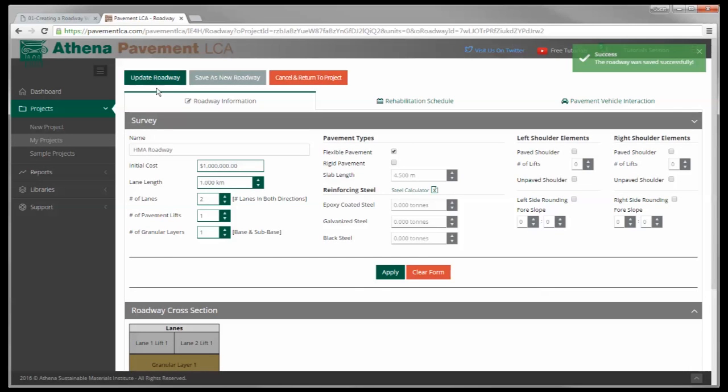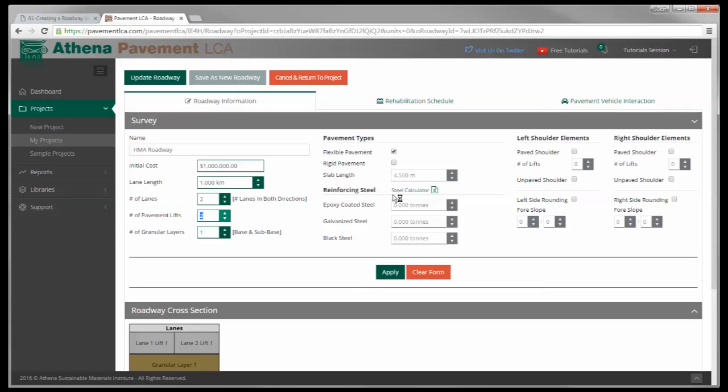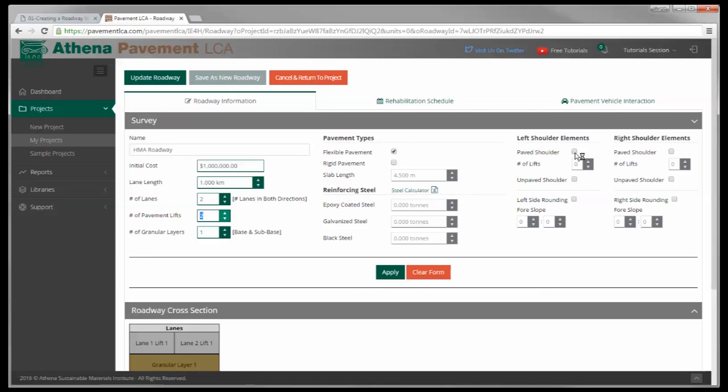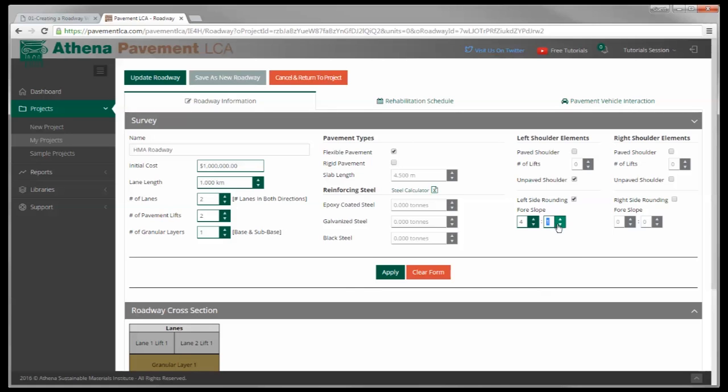Now let's say you want to go back and change some things or add some things. So I'm going to change this to two lifts instead of two 100 millimeter lifts. I'm going to make two 50 millimeter lifts. And I'm going to add shoulders and roundings. I'm just going to do it on one side - left and right are both the same. We're going to add an unpaved shoulder with some left side rounding and a four to one slope. And there we go, we've added those. I'm going to hit apply again.